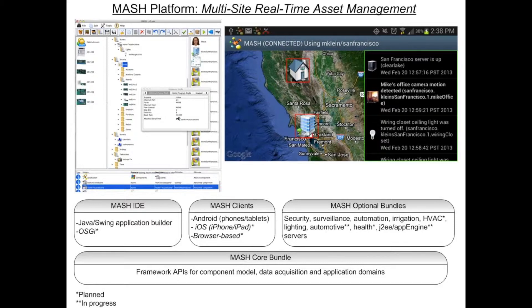Going into the MASH IDE in a bit more depth: this is a Java and Swing based application builder, which means you have an application that runs on every operating system that supports Java — including Macintosh, Linux, and Windows. At some point a browser-based version of the IDE could be produced, and I expect a different version of the designer when we create the OSGI platform.